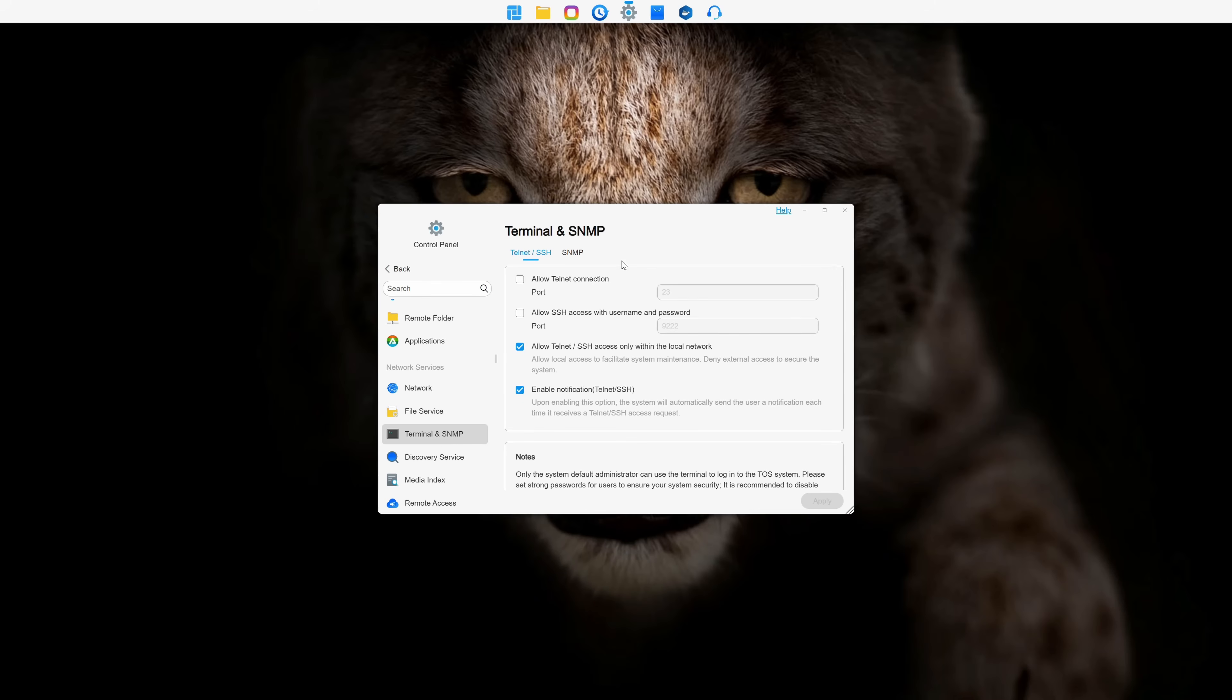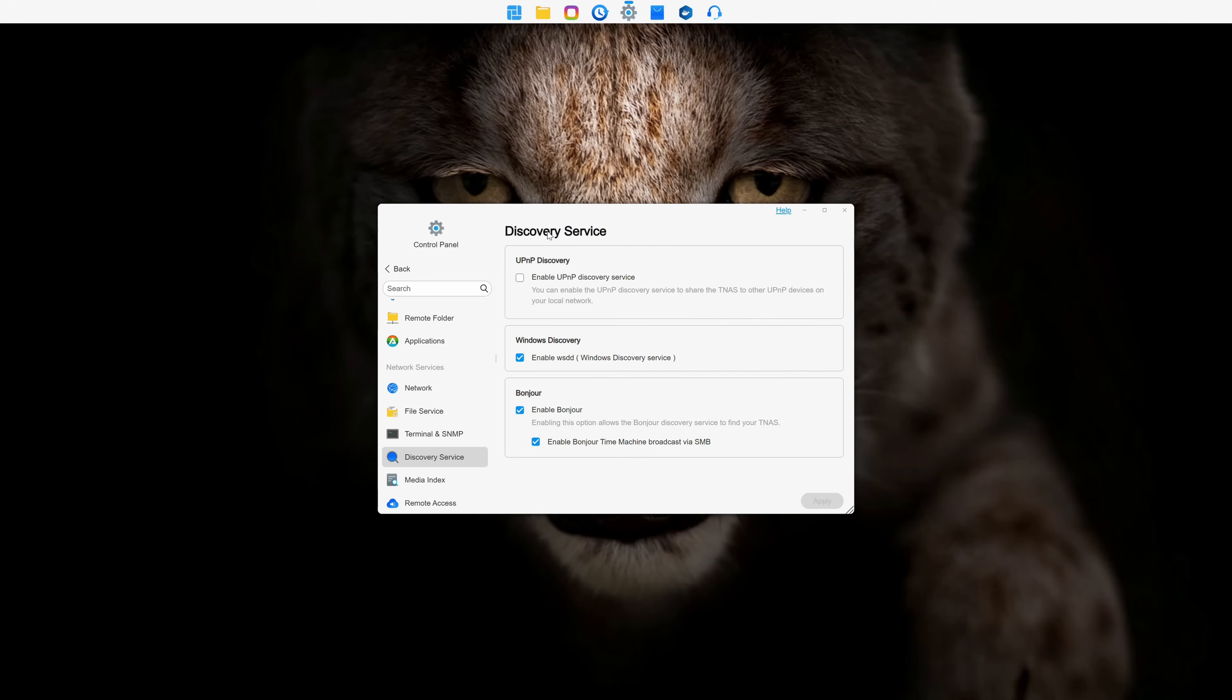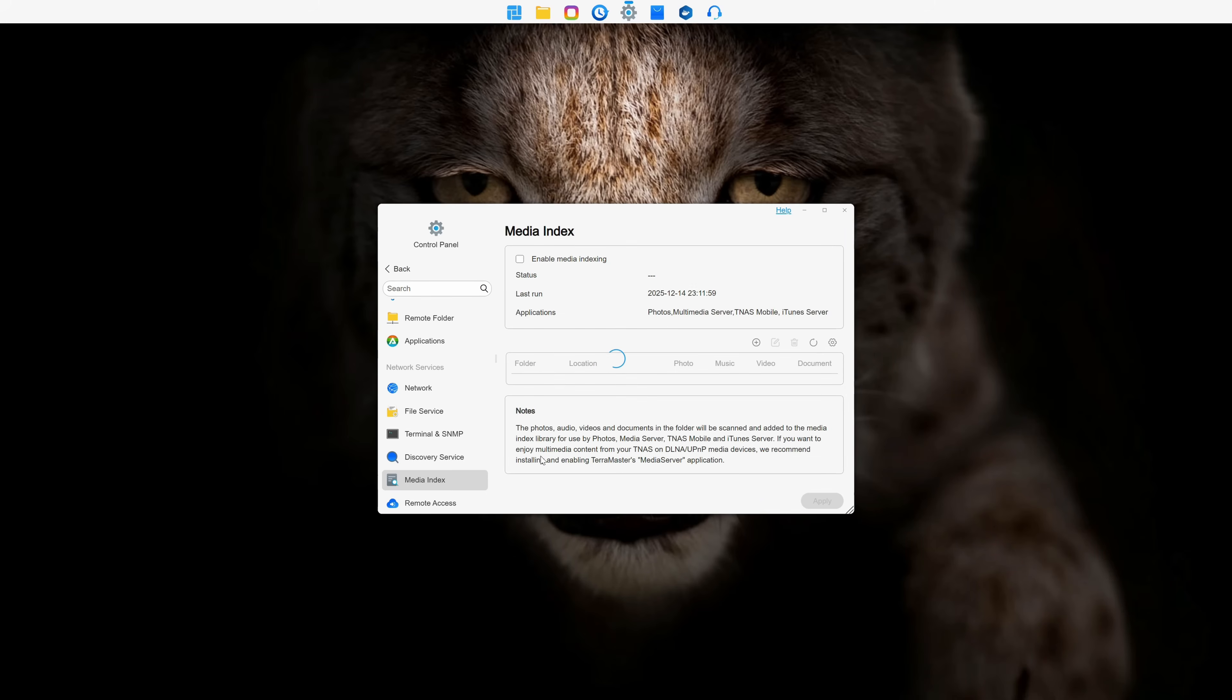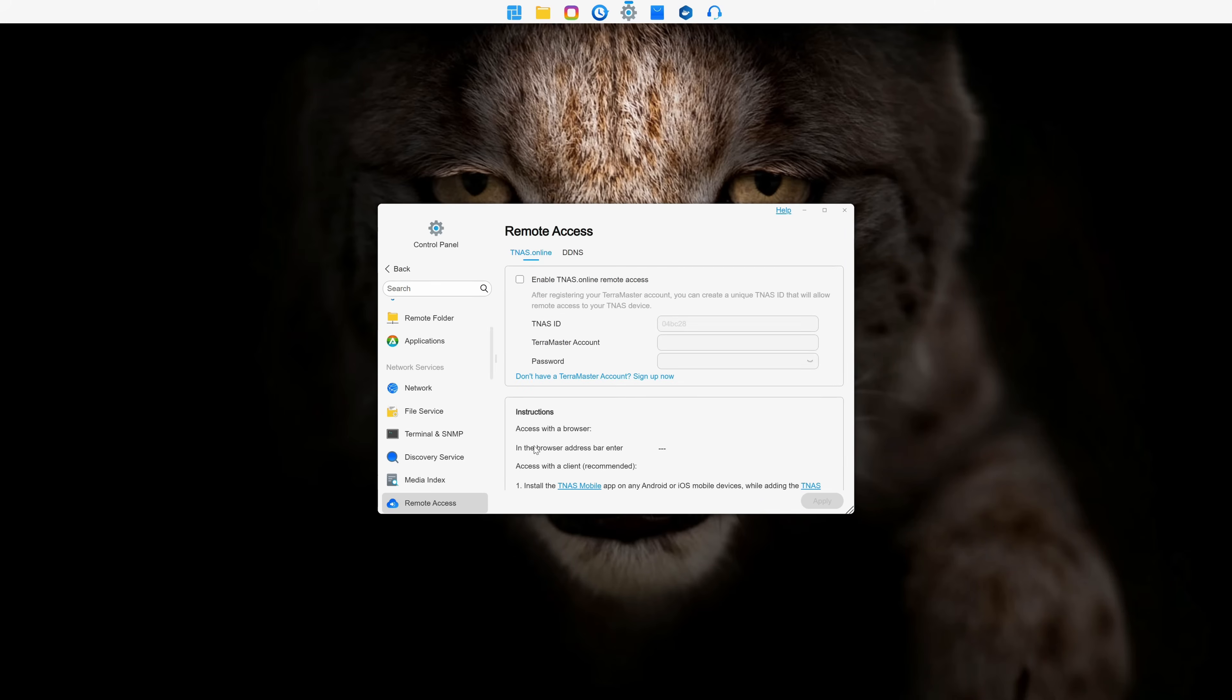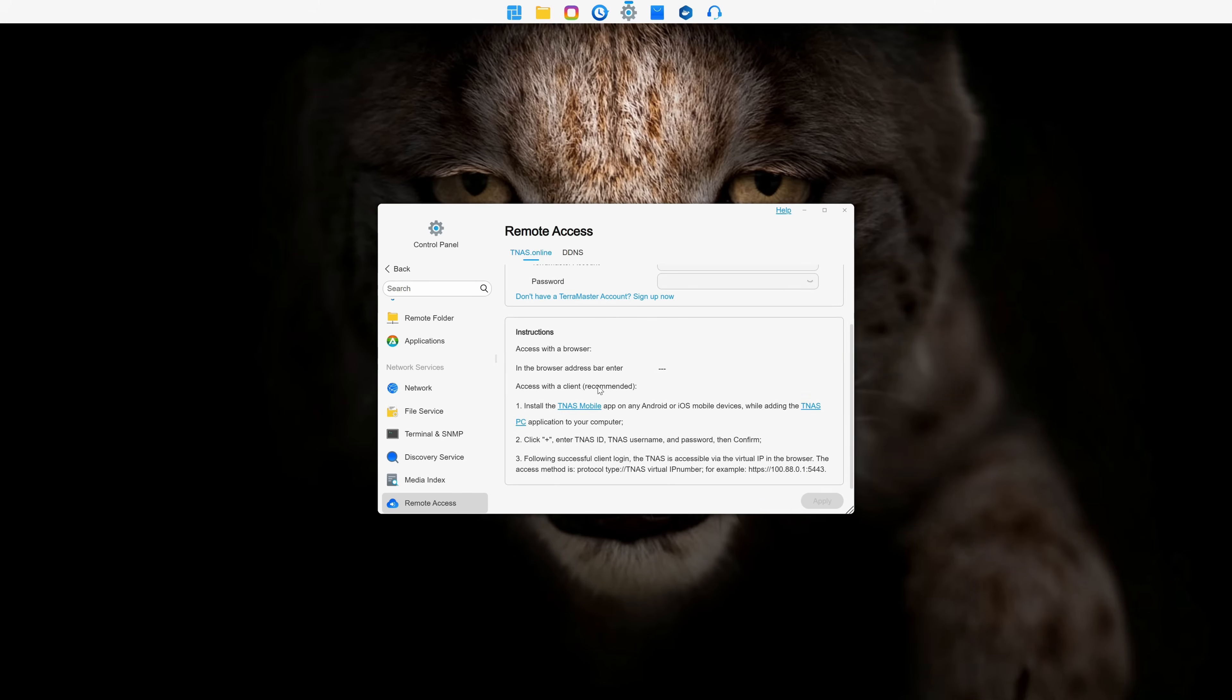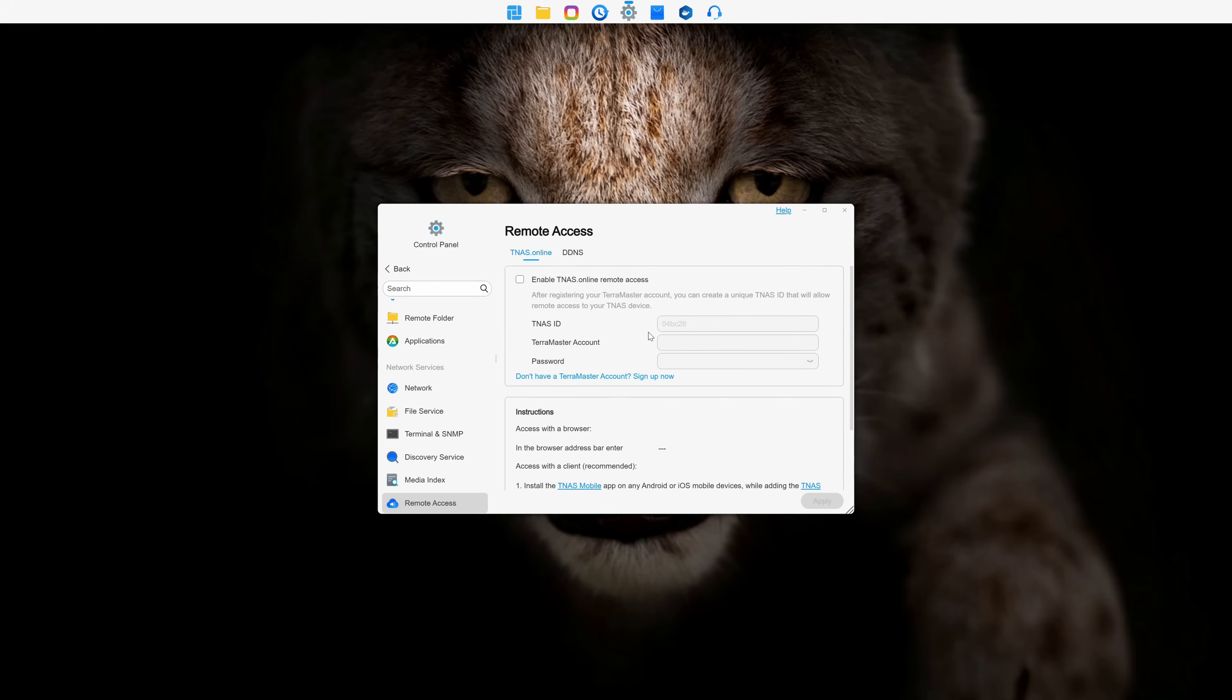It also supports terminal and SNMP access, as well as standard Windows Discovery, or Bonjour if you're an Apple user. Last but not least, it supports remote access, which can be super convenient for users who need to access their files remotely.